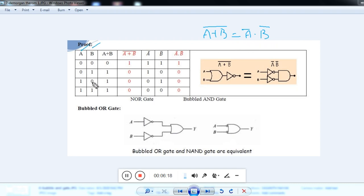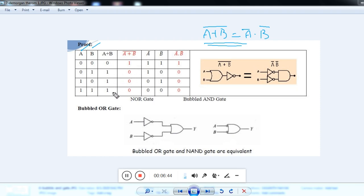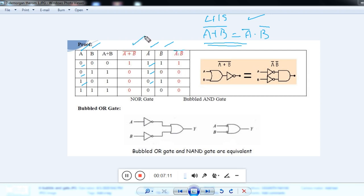De Morgan's theorem says A plus B whole bar is equal to A bar into B bar — that is, NOR gate equals bubbled AND gate. Taking two inputs A and B, first find A plus B: 0+0=0, 0+1=1, 1+0=1, 1+1=1. The complement of A plus B gives: 1, 0, 0, 0. For the right-hand side, find A bar and B bar, then A bar into B bar: 1×1=1, 1×0=0, 0×1=0, 0×0=0. This column equals the left-hand side column, so we have proved the theorem: bubbled AND gate is equal to NOR gate.